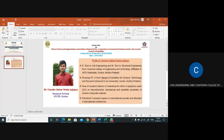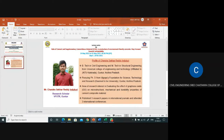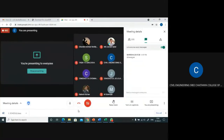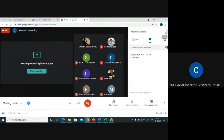Let me introduce Mr. Chandra Shaker Reddy. Mr. Shaker Reddy has completed his B.Tech in Civil Engineering and M.Tech in Structural Engineering from University College of Engineering and Technology, affiliated to JNTU Kakinada, Andhra Pradesh. He is currently pursuing his PhD from the Granth Foundation of Science and Technology and Research. His area of interest is evaluating the effect of graphene oxide on microstructure, mechanical, and durability properties of cement composite materials. He has published three research papers in international journals and attended three international conferences.